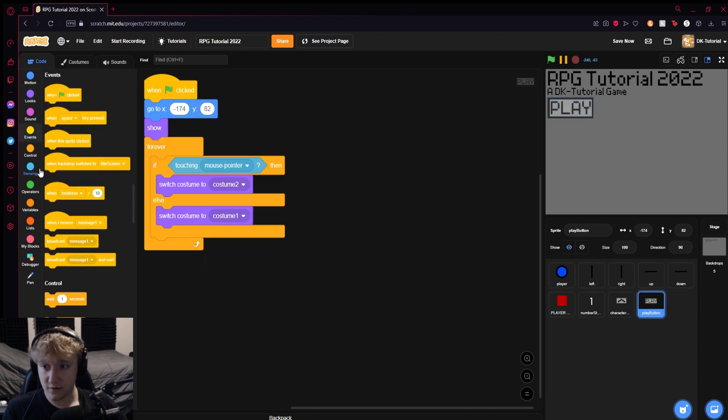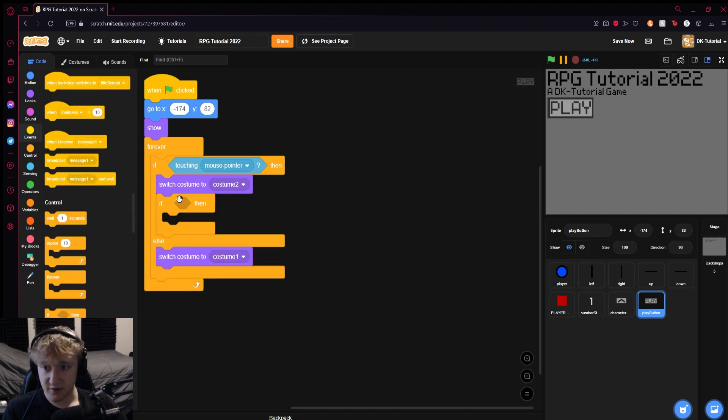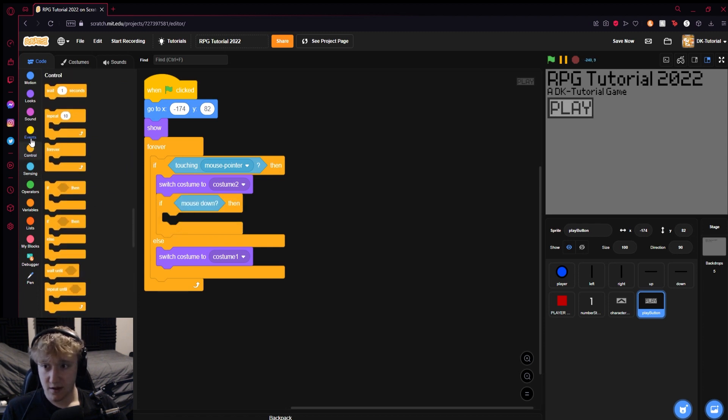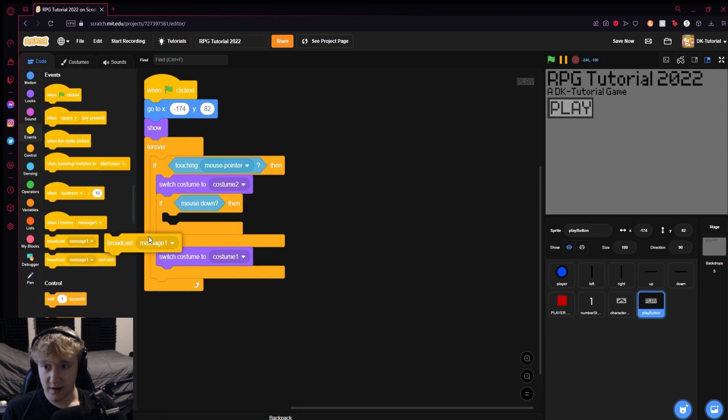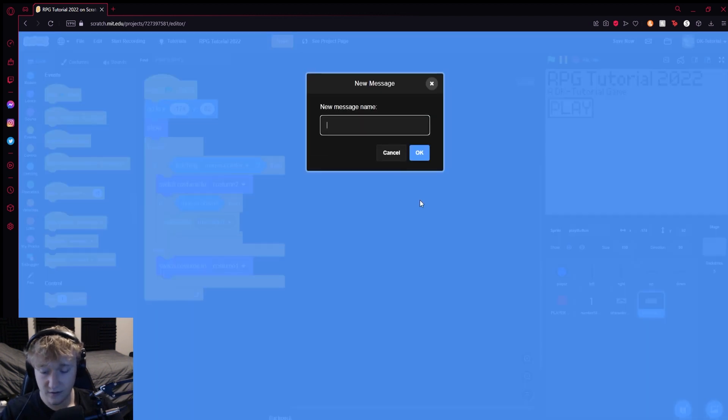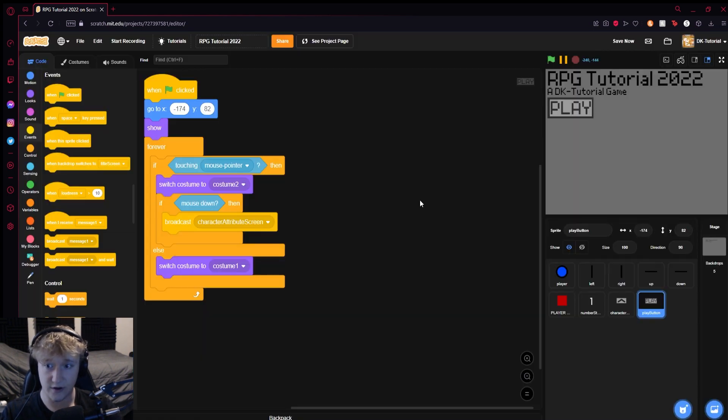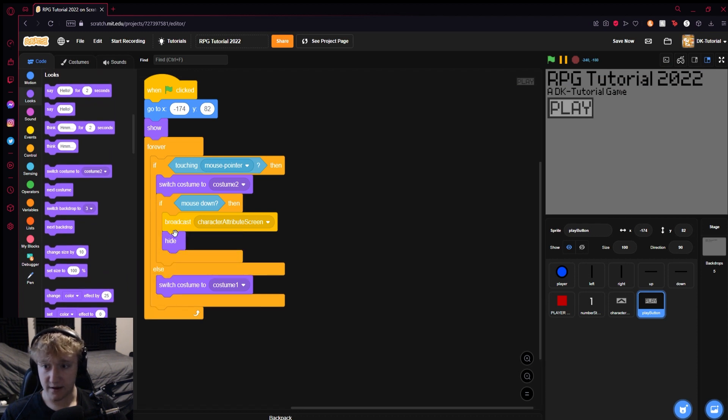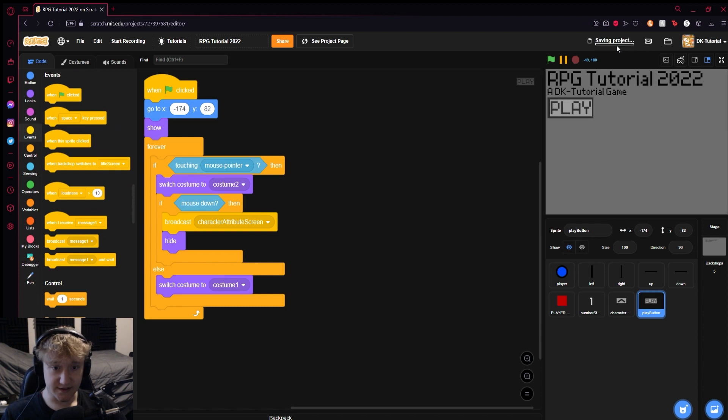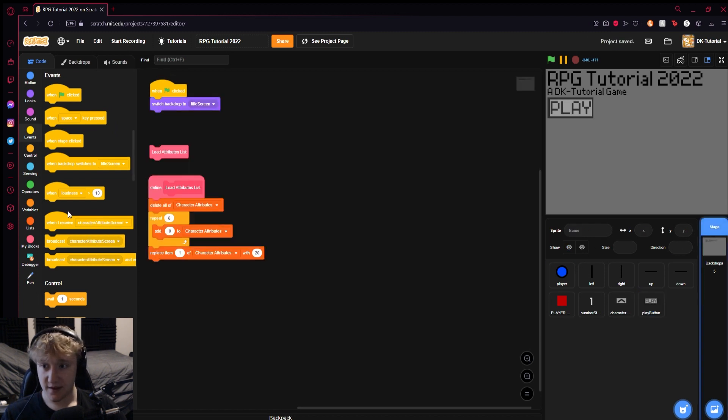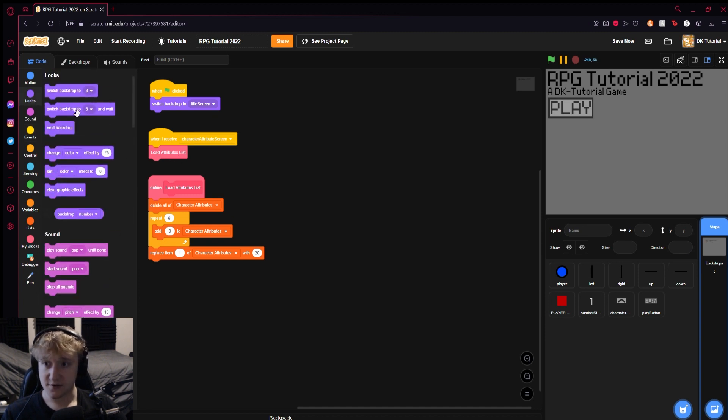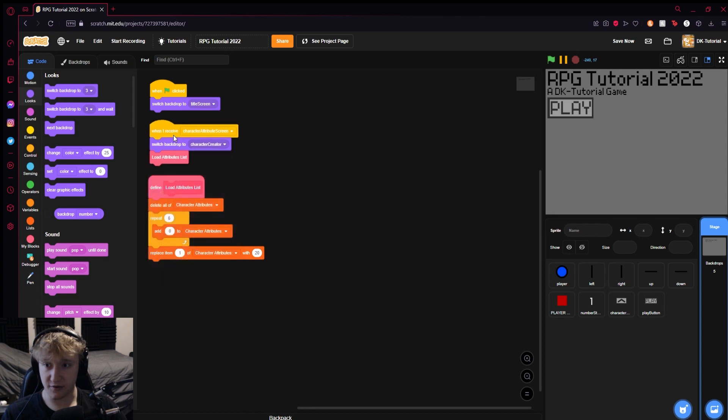Back to the play button. Then we can do an if statement inside the mouse pointer and add mouse down inside of it. Then we will broadcast the character attribute screen and ultimately hide the play button. Then we can come to the backdrop and do character attributes screen, which will load attributes list and switch backdrop to character creator.